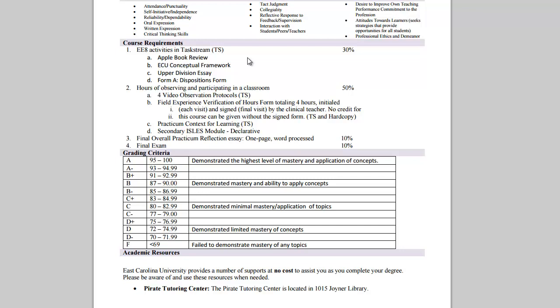You'll complete the observation protocol and the secondary IELTS modules. The third component is the overall practicum reflection essay along with the final exam.